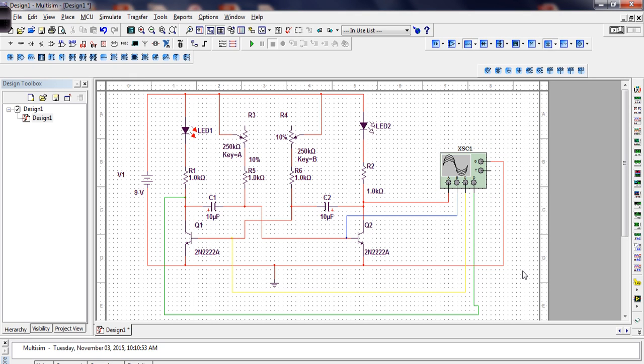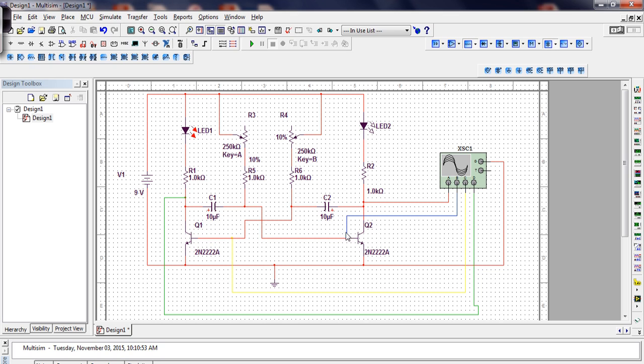Let's take a look at this simulation here. I've got our astable multivibrator circuit simulated in Multisim. And as you can see here, we've got the two transistors, Q1 and Q2. They're the capacitors, C1 and C2. Here are the two LEDs, R1 and R2.